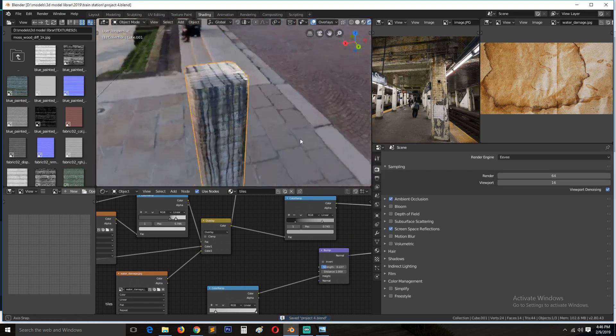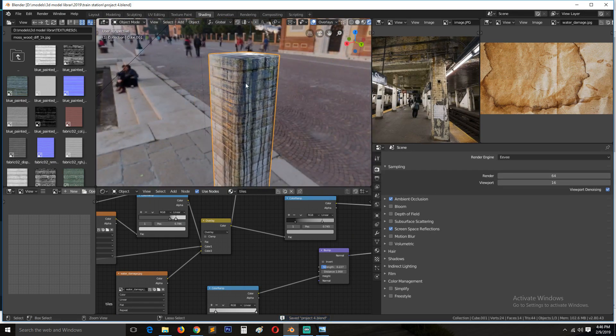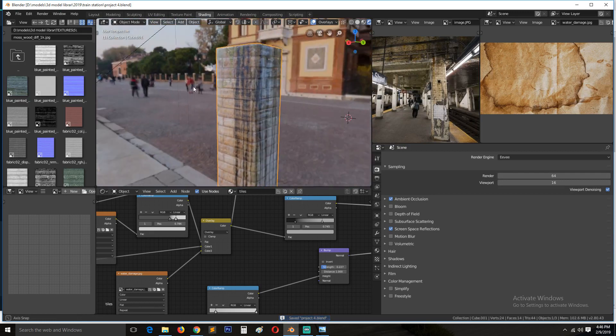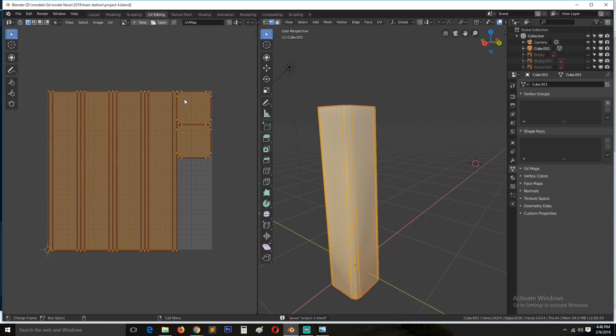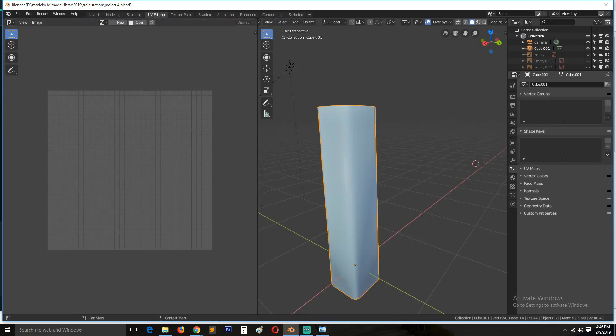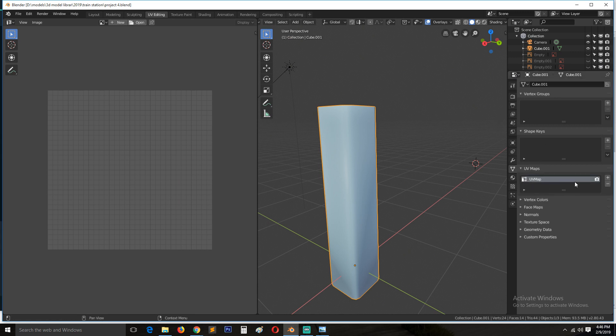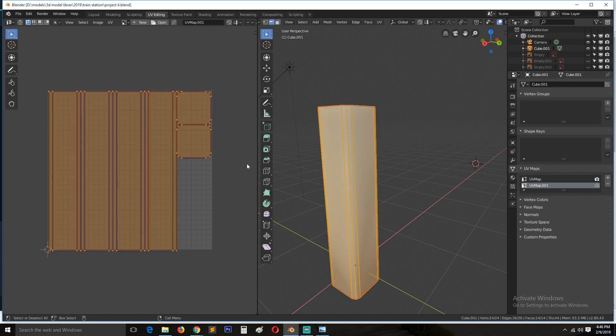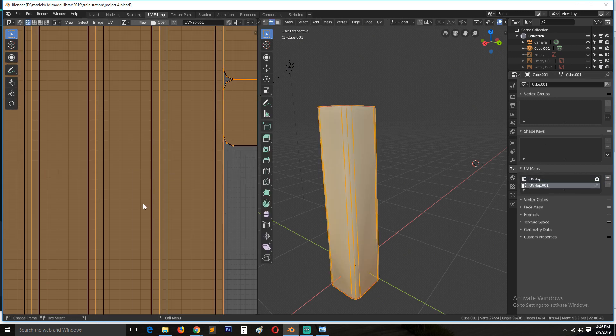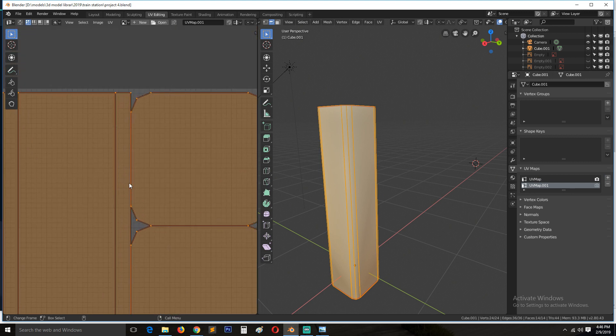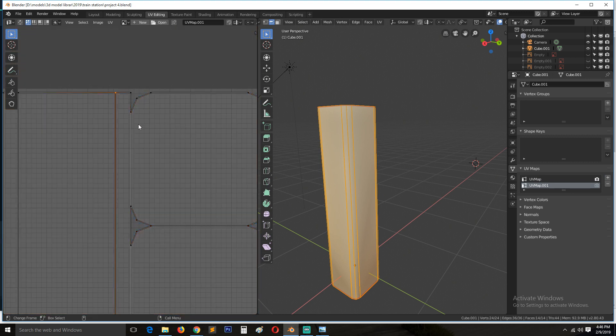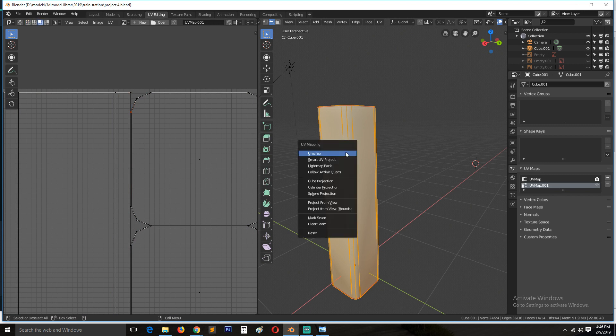So for that, since we already have UVs set up, what we can do is create more UVs, a different sort of UVs. Because when it comes to baking, you want to have some space between the different UV islands. So let's again unwrap.